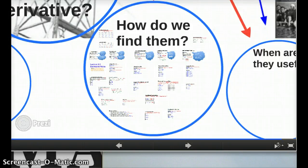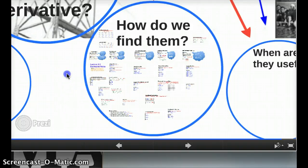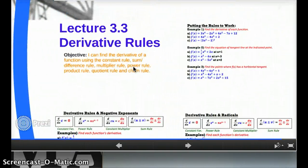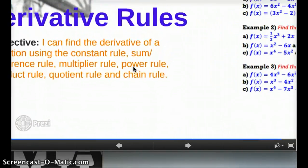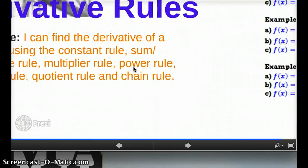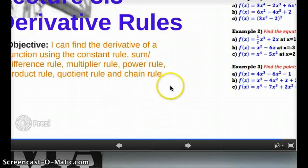Hi guys, welcome back to lecture 3.3, this is part D. If you remember, we've been talking about how to find derivatives. We talked about a number of different rules: constant rule, sum rule, multiplier rule, power rule, product rule, and quotient rule. And this video is about the chain rule.